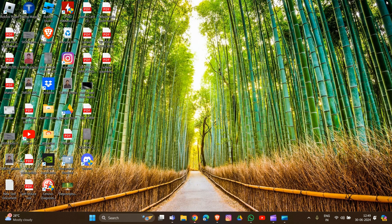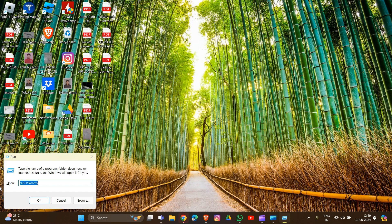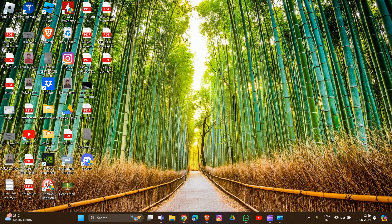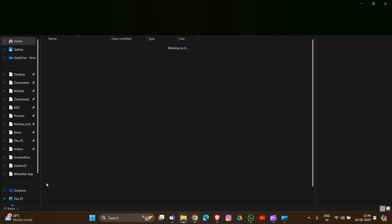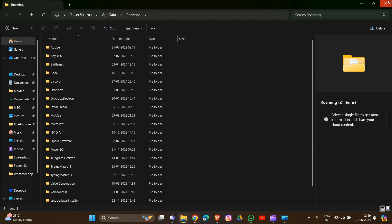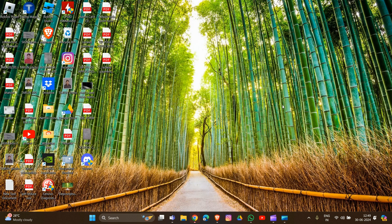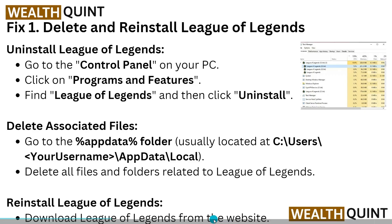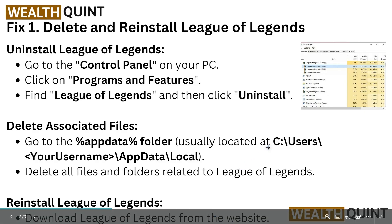After uninstalling, you have to delete the associated files. Run the Run dialog box by pressing Windows key plus R, then type percent appdata percent and click OK. Find and delete all files and folders related to League of Legends. After doing all of that, reinstall League of Legends by downloading it from the official website.